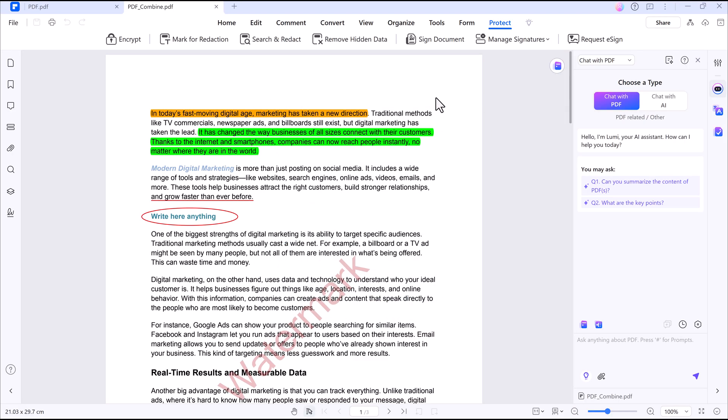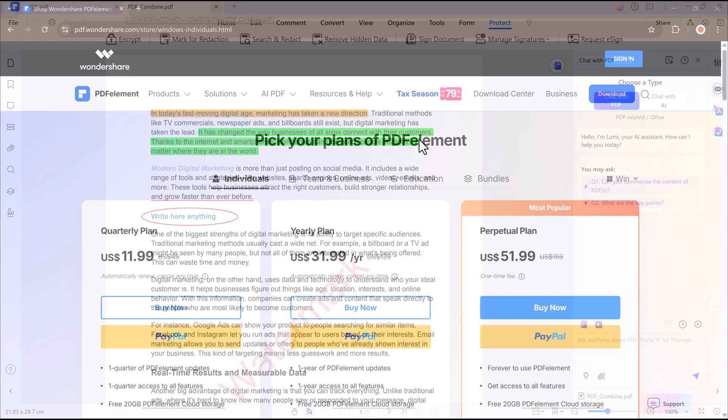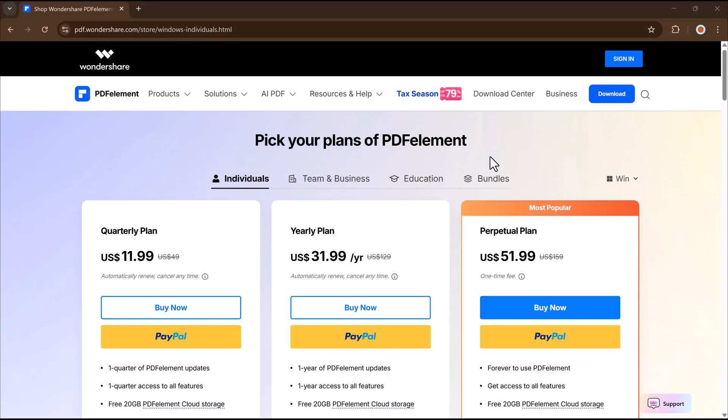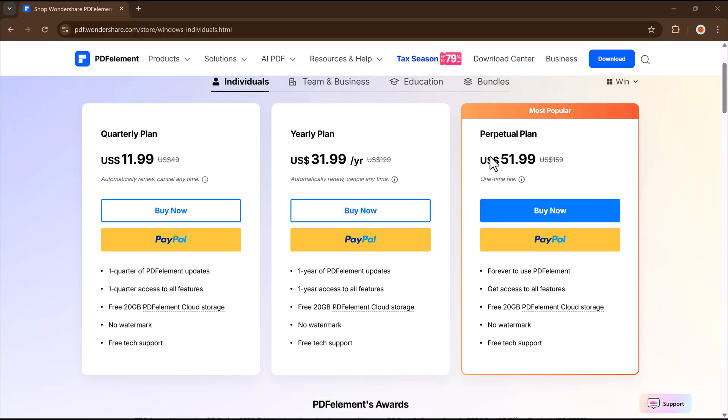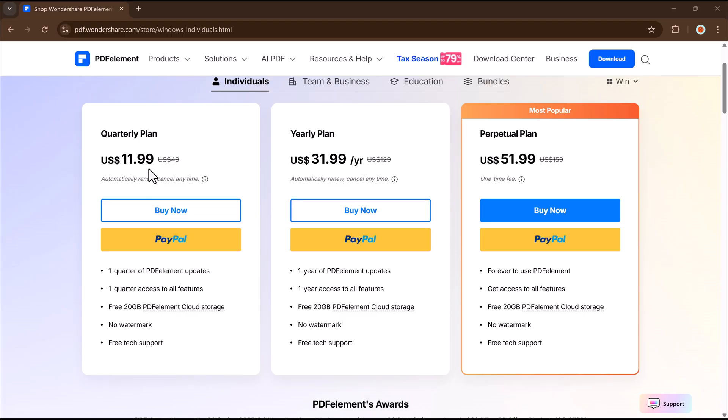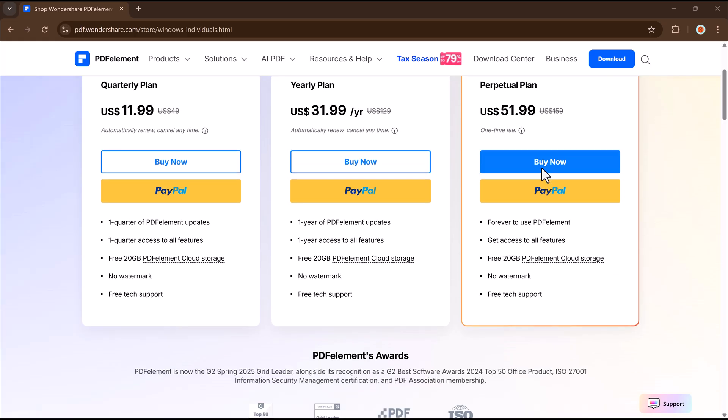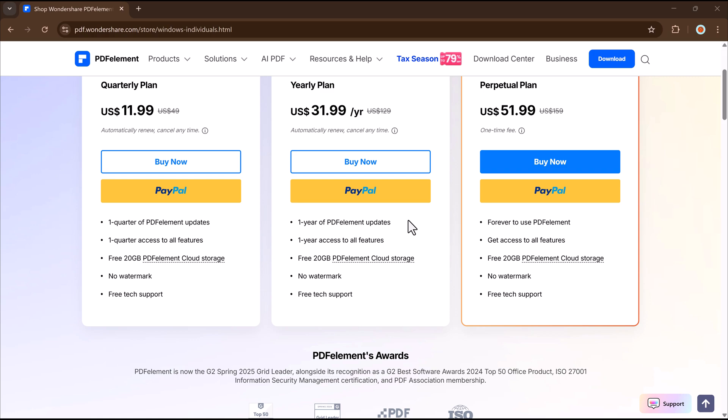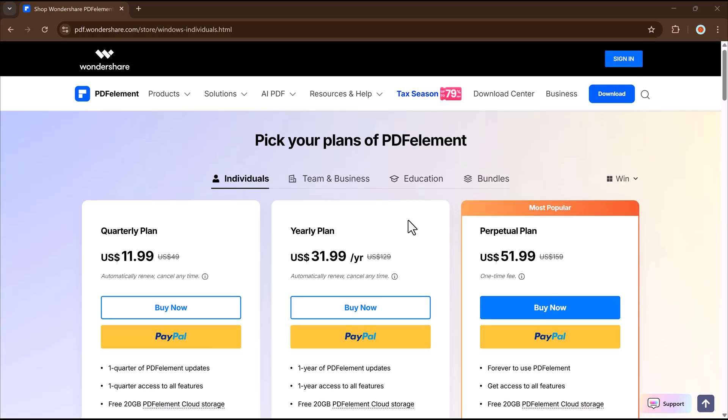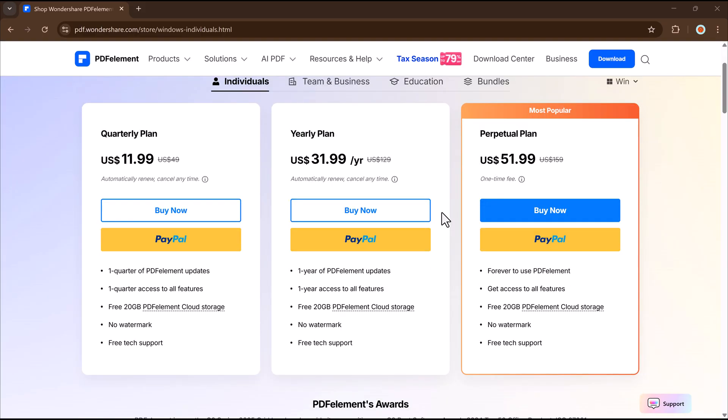Now let's talk about pricing plan. Wondershare PDF Element is much more affordable and still packed with powerful features. The quarterly plan is just $11.99 per month. Great for short-term use. The yearly plan costs only $31.99 per year, which is less than $3 a month. Perfect for regular users.